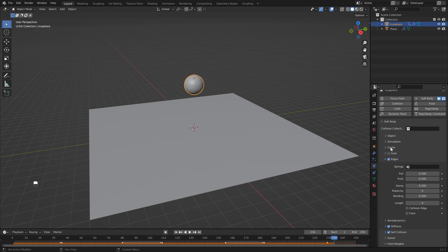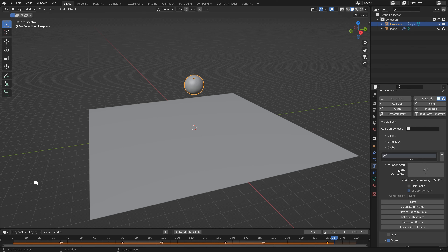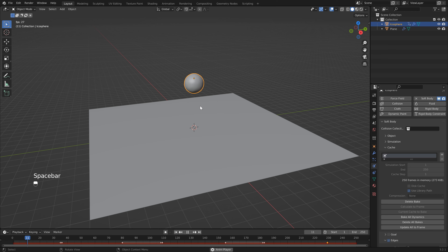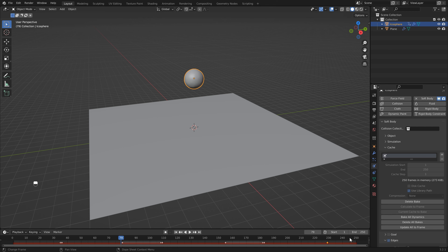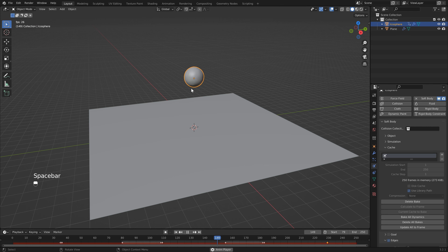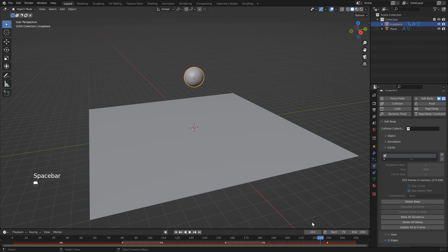The next thing we want to do is get this to loop, so we need to bake out our simulation. Back in the Physics Properties, head up to Cache and hit Bake. To loop this, head back to frame 1, let it play, and find where it comes down on the first bounce - for me that's about frame 79 - and add that as our starting frame. Hit Play and you'll see it going through its animation as it comes down the second time.